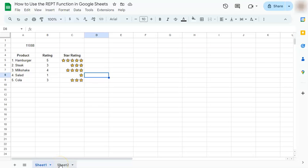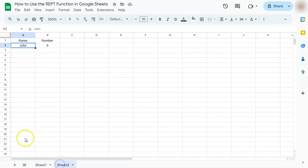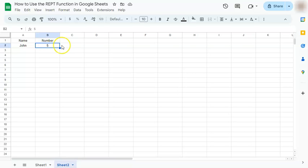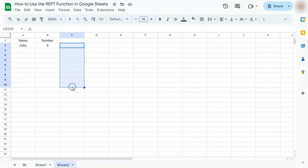Let's go to our next example. So we have the name John here and we want to have it repeated five times. But instead of having it in one cell, we want it separated and vertically. So we're going to start with the REPT function.